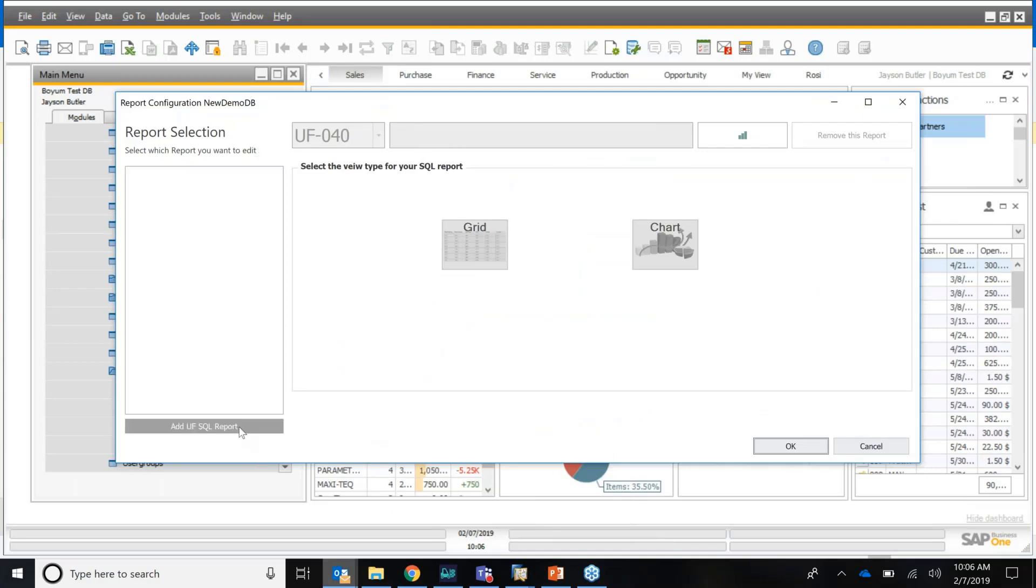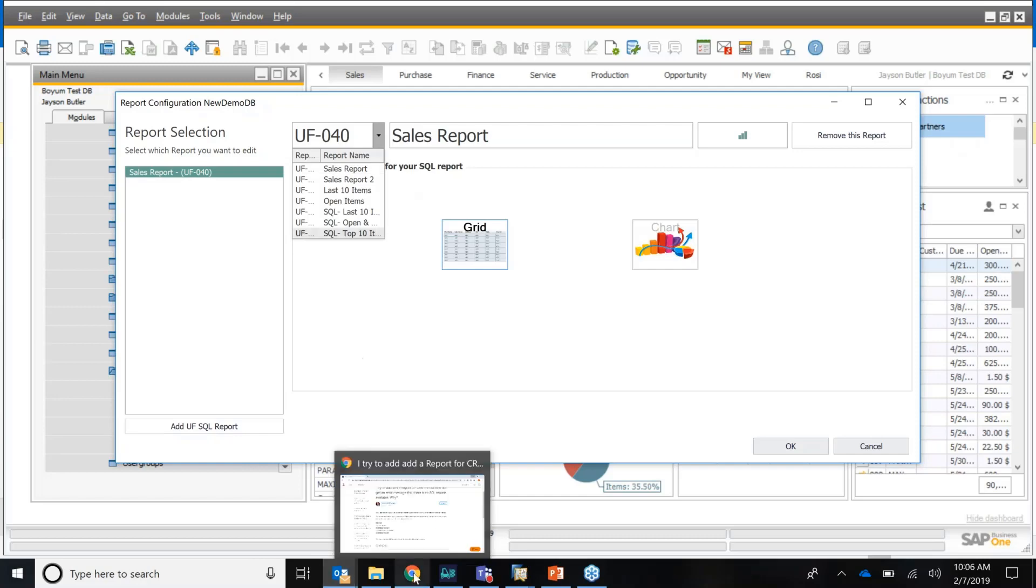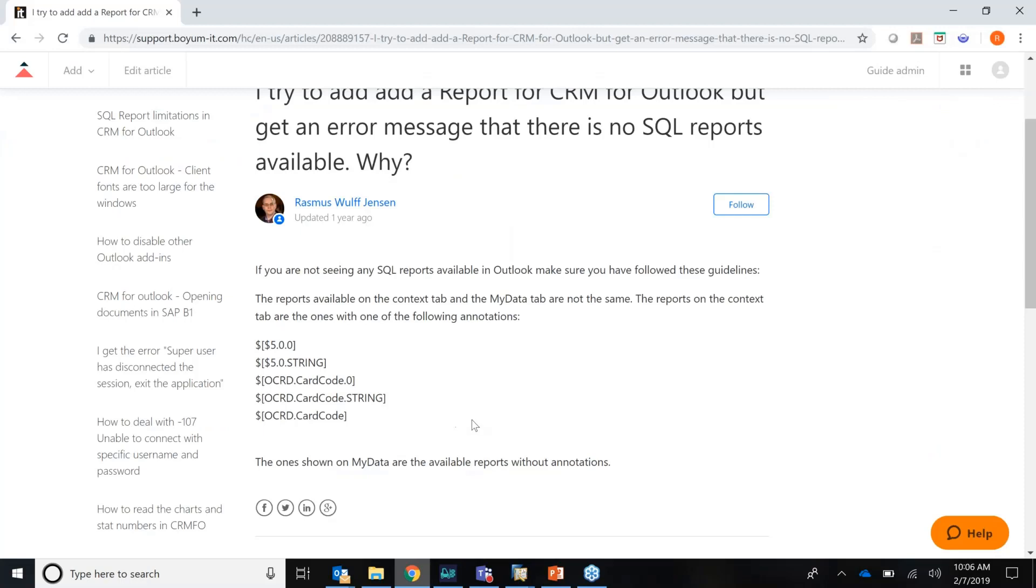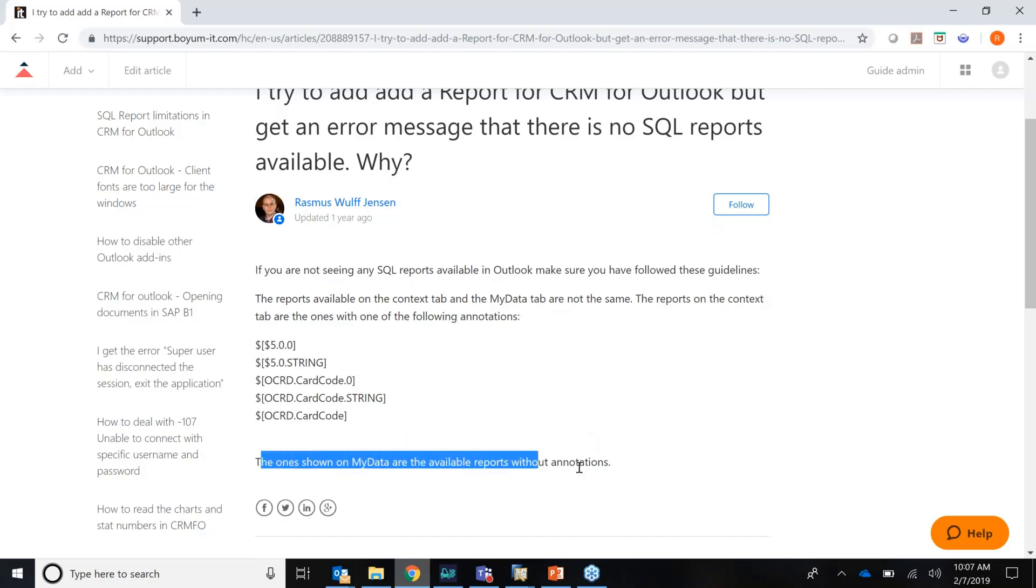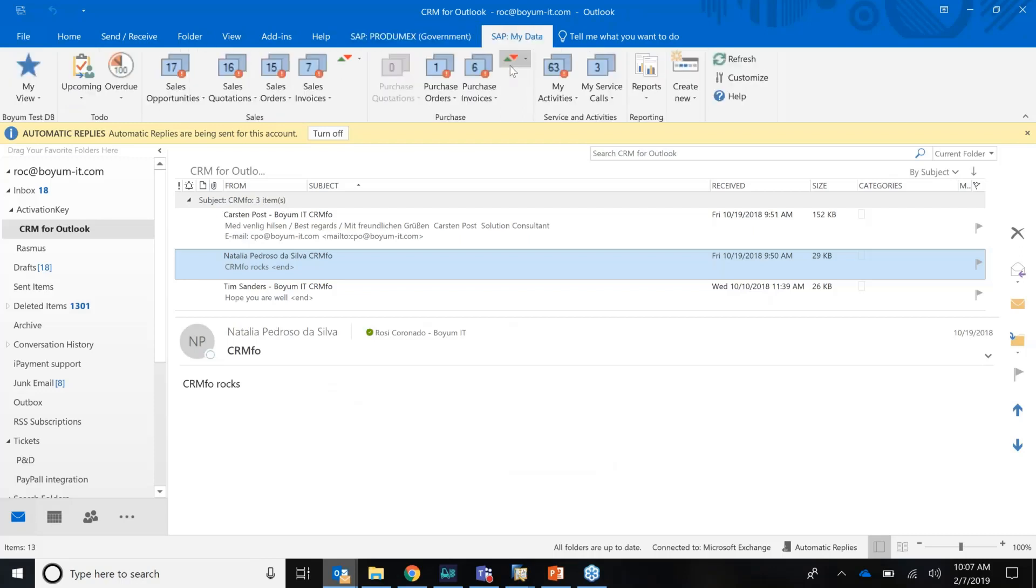If I click here, add SQL report, you see there's a list of universal function type SQL report. Very important, though, we have an article out there for you. I showed you we have two tabs. One is the business partner tab. And then one is called my data. If you use a report on the business partner tab, you need to have one of the following annotations. And if you attach a report to my data, it cannot have one. Which makes sense. Because if you are on the business partner tab, we wanted to look at the business partner code. But if I'm over here, I don't want to have any annotation, because I just want to have a report, an overall report.